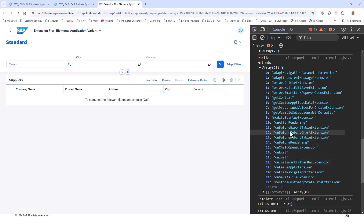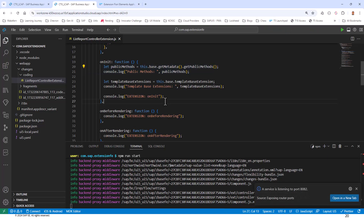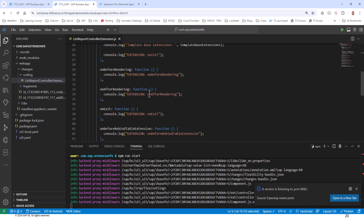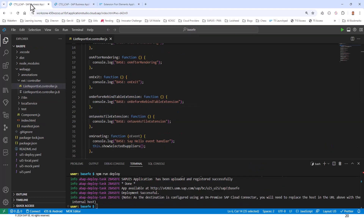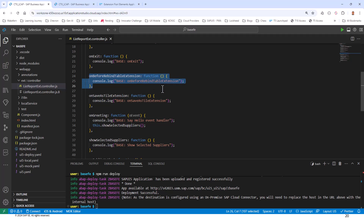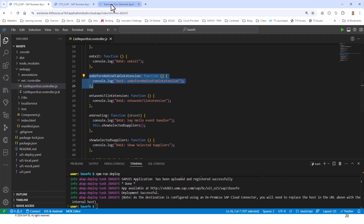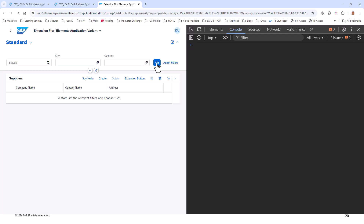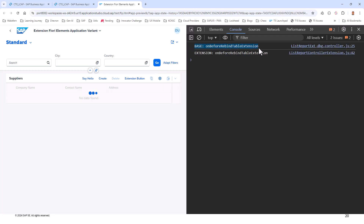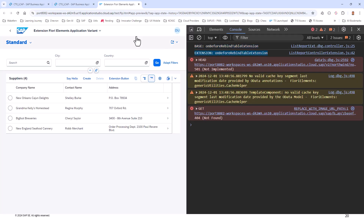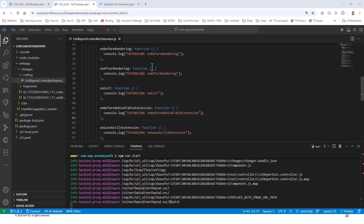There is a method called onBeforeRebindTableExtension — this event gets triggered when you click the Go button. In my extension app, I place it inside the override section. My base application also has the onBeforeRebindTableExtension. Clearing the console and hitting Go shows that the base onBeforeRebindTableExtension fires first, then the extension. The execution strategy is 'after', and this cannot be changed since the owner is the SAPUI5 core.